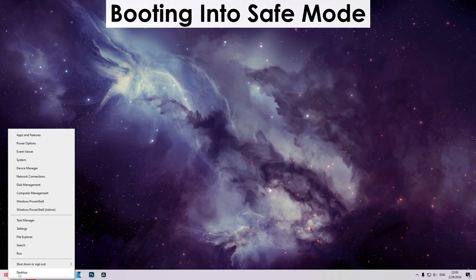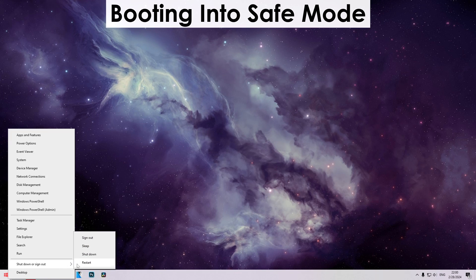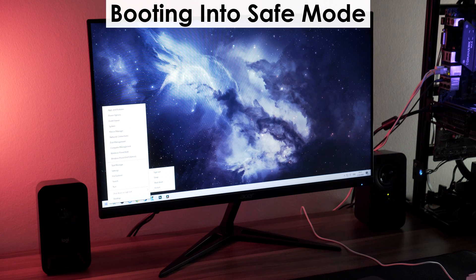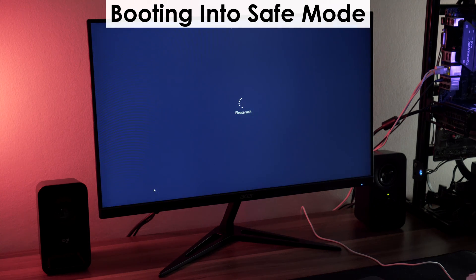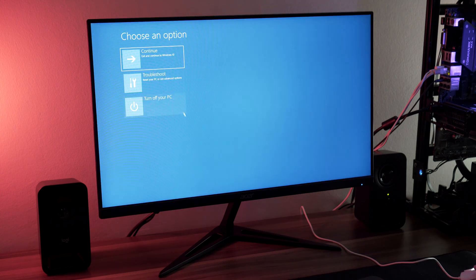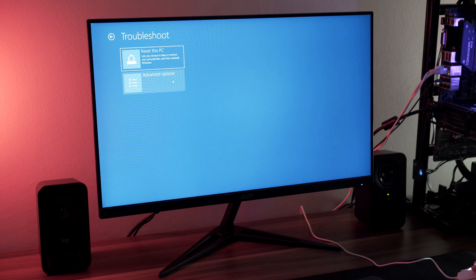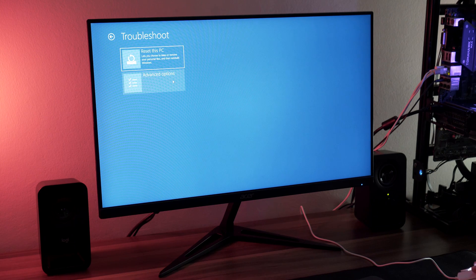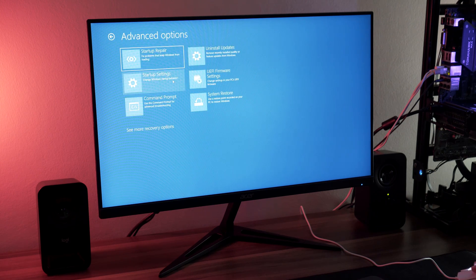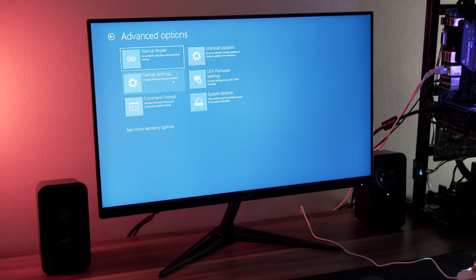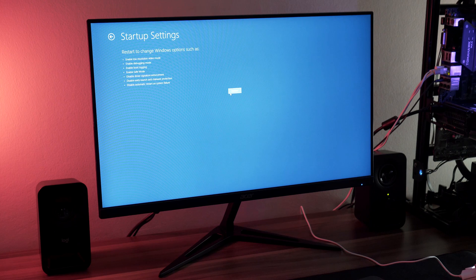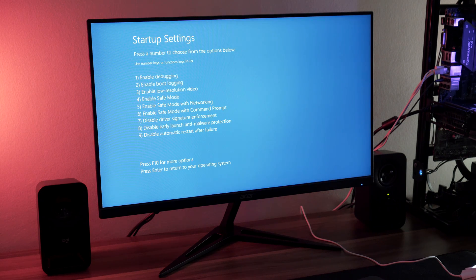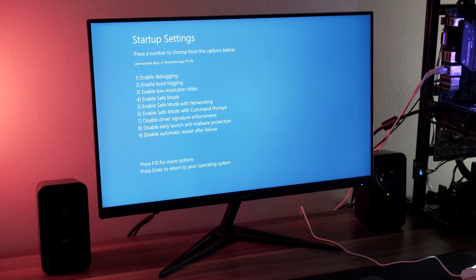Once we're done with that, let's boot into Safe Mode, which you can do by holding the Shift key and clicking the Restart button. From there, click Troubleshoot, Advanced Options, Startup Settings, hit Restart, and once you get to this point, just select Enable Safe Mode.